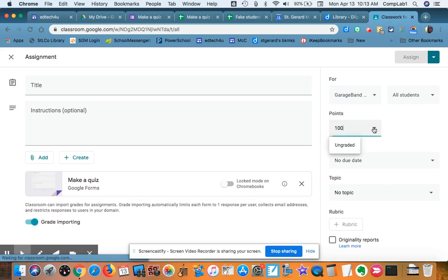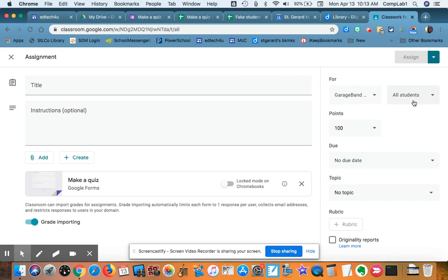I've got to set the points. If I want all the students to take it, that's fine, or I can change that here.